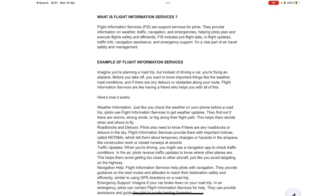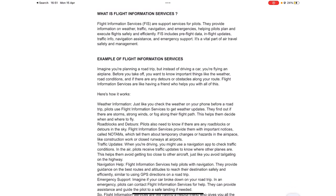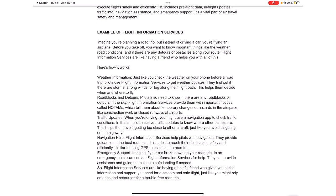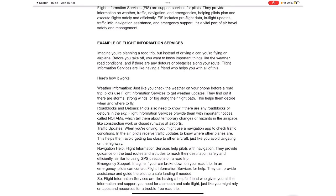Flight information services (FIS) are support services for pilots. They provide information on weather, traffic, navigation, and emergencies, helping pilots plan and execute flights safely and efficiently. FIS includes pre-flight data, in-flight updates, traffic information, navigational assistance, and emergency support.